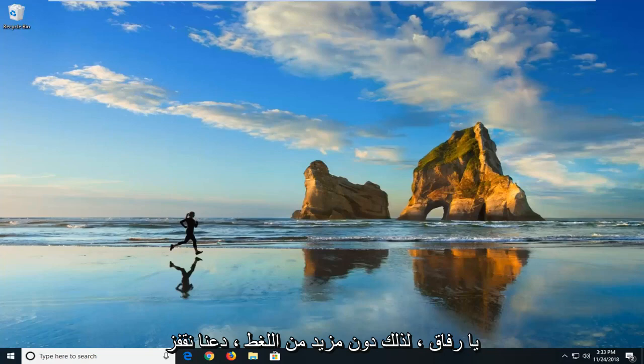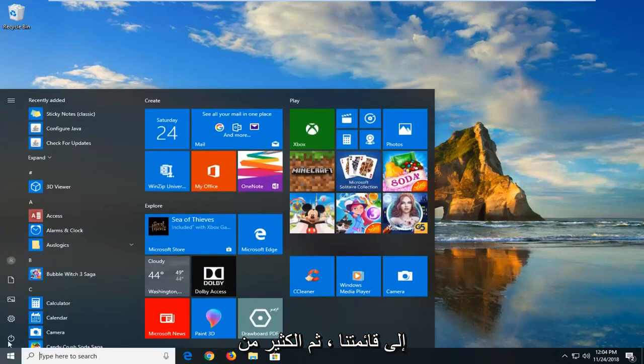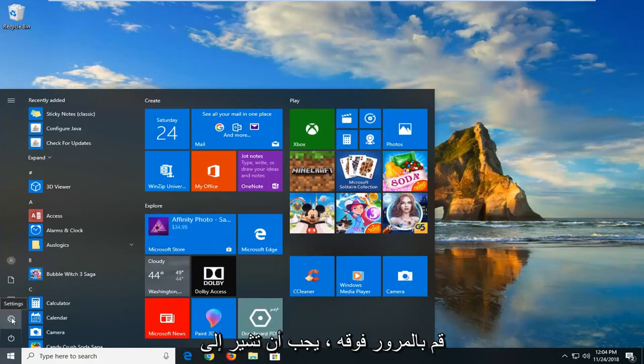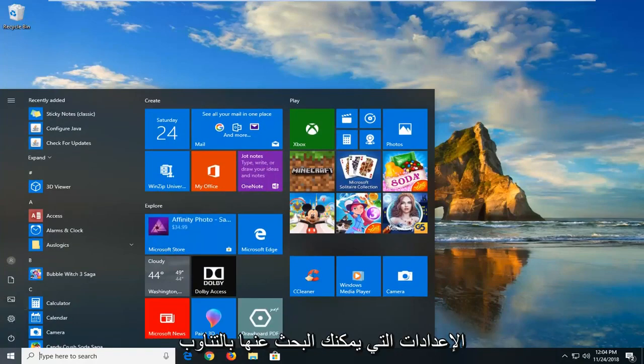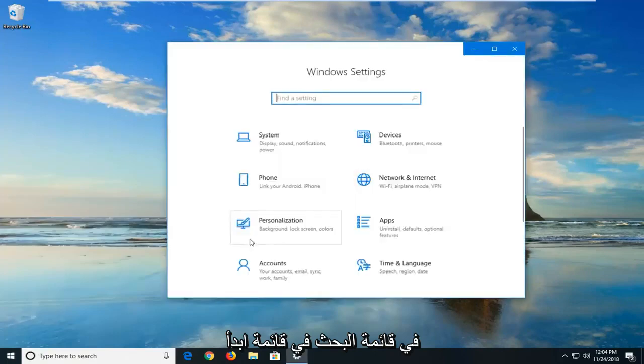So without further ado, let's jump right into it. You want to open the start menu, and then left click on the settings gear icon on the left side. If you hover over it, it should say settings. You can alternately search for it in the start menu search.